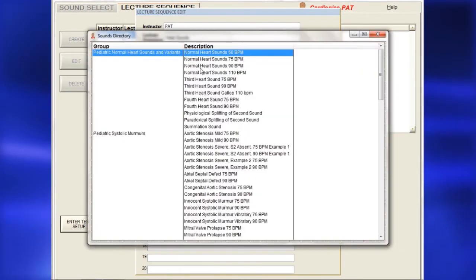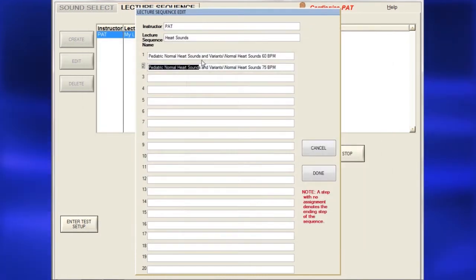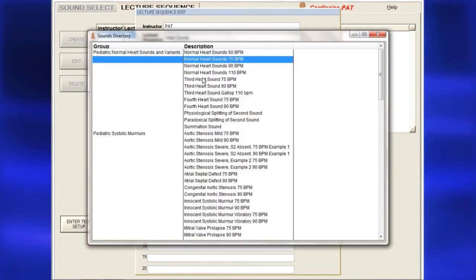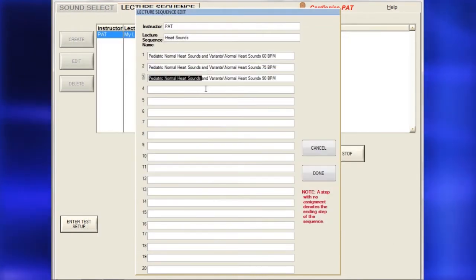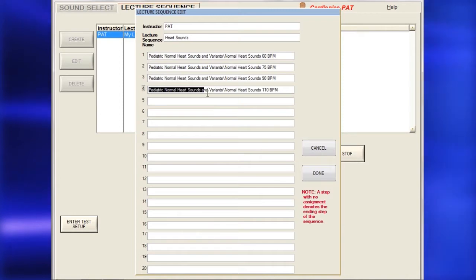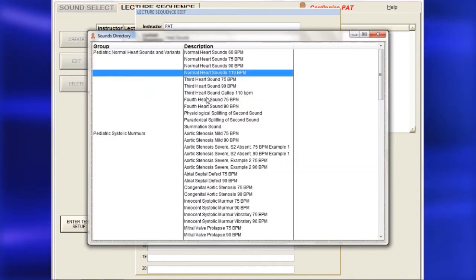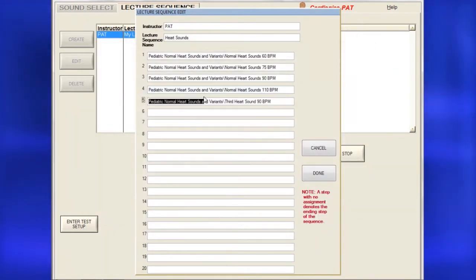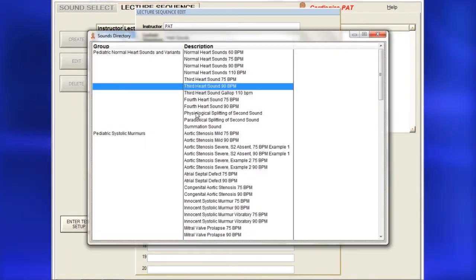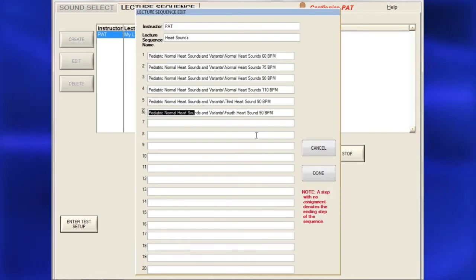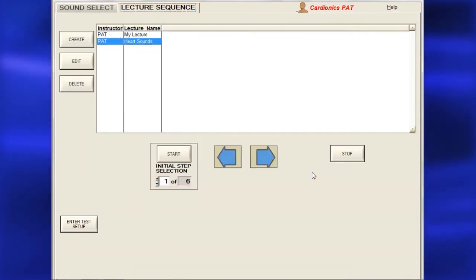Next, double-click on a sound number to open the sounds menu. Double-click on a sound title and wait a moment for the sound to fill in the selected sequence. When finished selecting sounds, click Done.